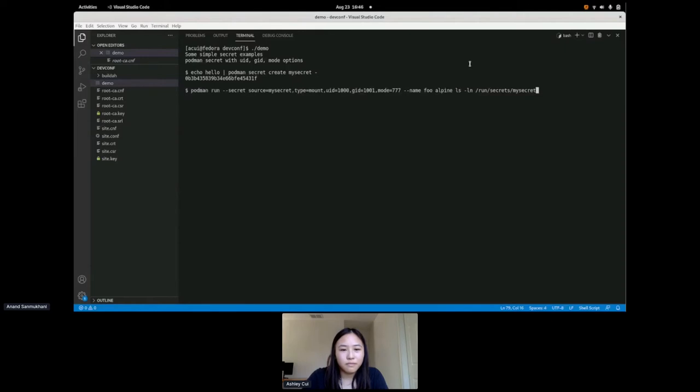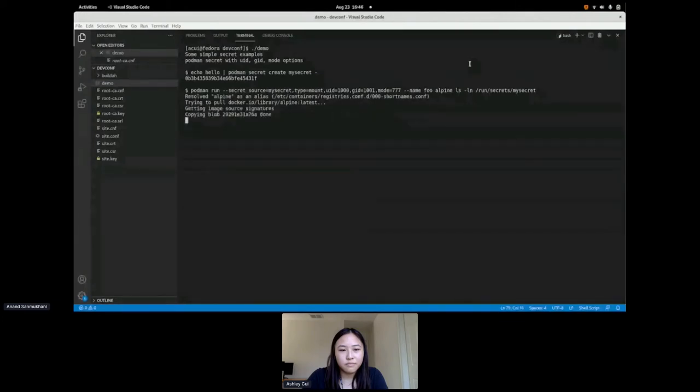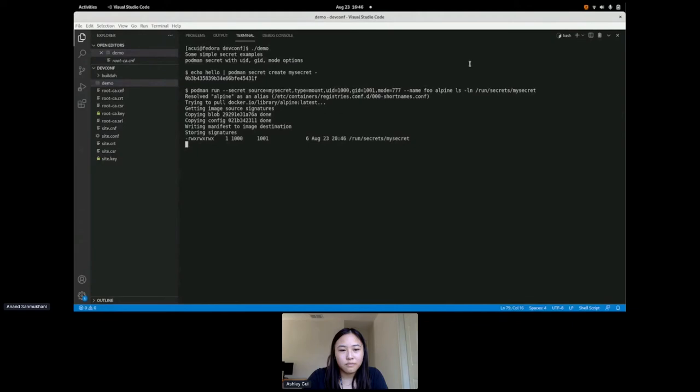Now that we have our secret created, we can run a container with that secret inside of it. We do this by using the secret flag in a Podman run. The source of our secret is my secret, which is the secret we just created. We're doing a mount type secret, we're changing the uid to a thousand and the gid to a thousand and one, and the mode to seven seven seven to just, you know, spice some things up. And then we'll just look for the secret and run secret slash my secret, that's just the default location that secrets are mounted into. And there we go, looks like the secret is there. The uid, the gid, and the mode are all correct.